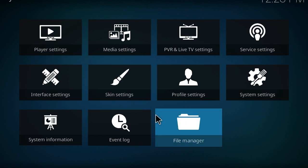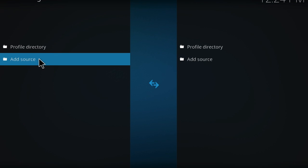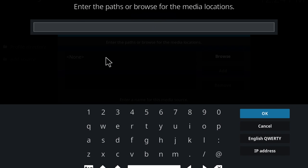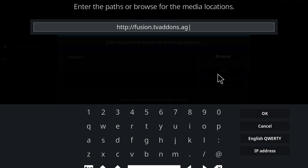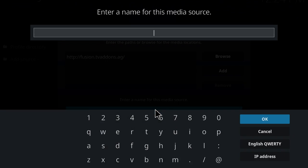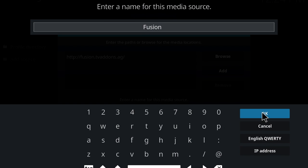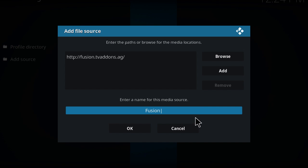In system settings, the File Manager is listed there — same as before. Click on File Manager and we're going to add the source, same as before, just looks a little different. I'm going to add my Fusion source: fusion.tvaddons.ag. That address has not changed. What has changed is that the add-on is now called Indigo, but you still need the same traditional Fusion address to get it kick-started. You can name it anything you like, but I'm naming mine 'fusion'. Press OK.